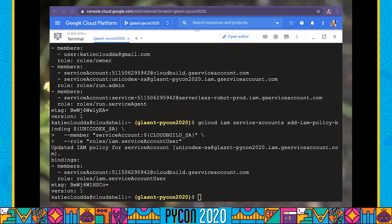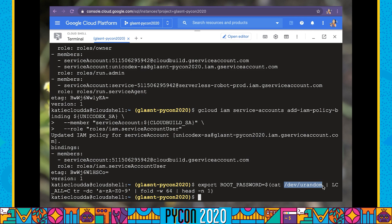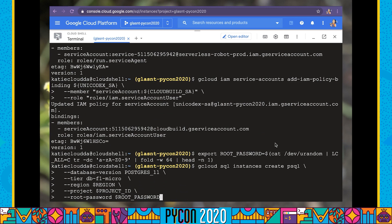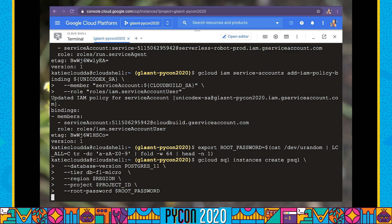Now we can start creating our other backing services. We're going to need to create a Postgres database. For our database, we're going to need a very secure root password. I'm going to use /dev/urandom to randomly generate a length-64 password, store that as an environment variable, and never output that to screen — I am never going to personally know what this password is. I'm then going to create a gcloud SQL instance, call it psql, running Postgres 11 in my region. This is going to take a few moments.